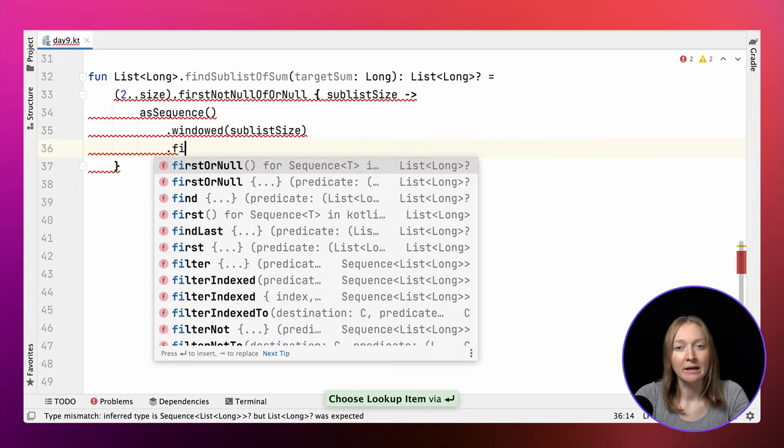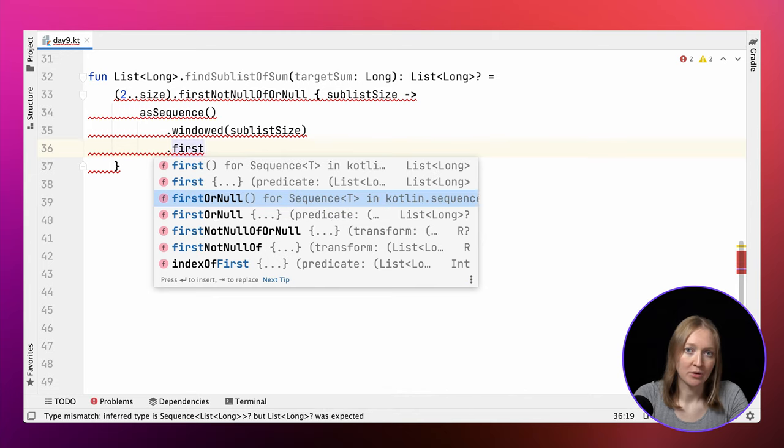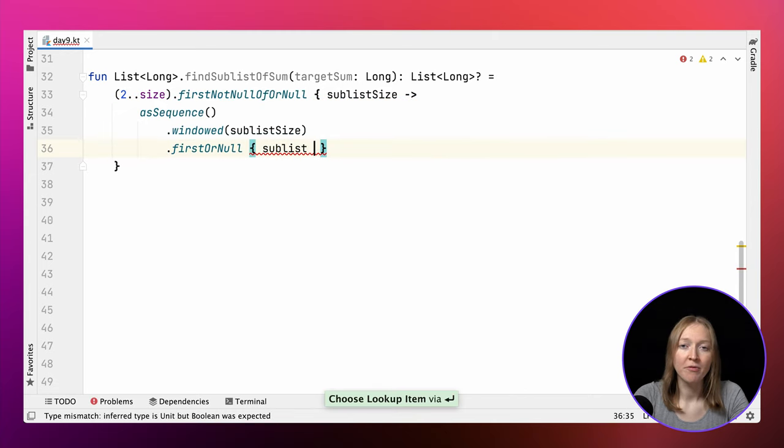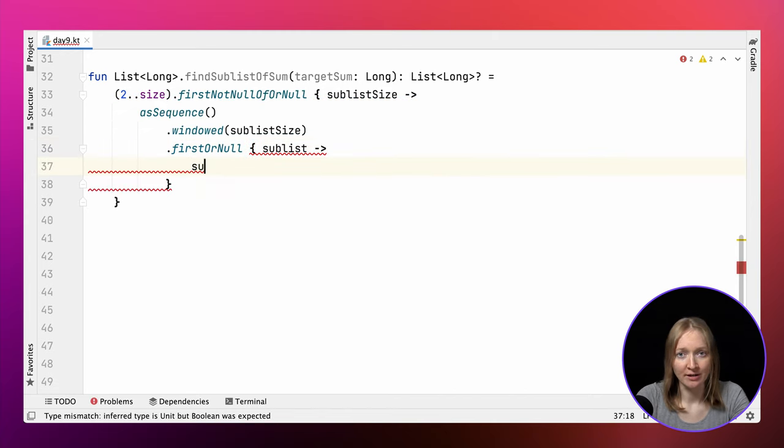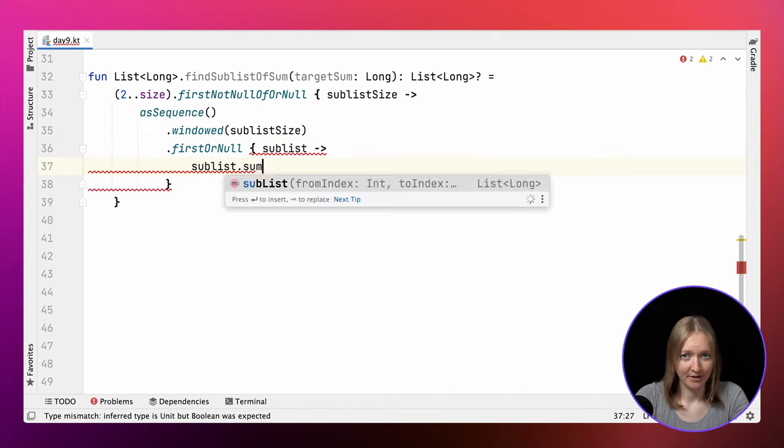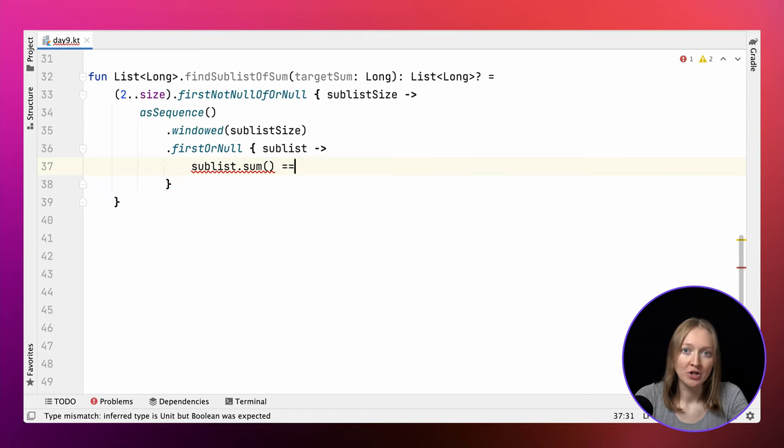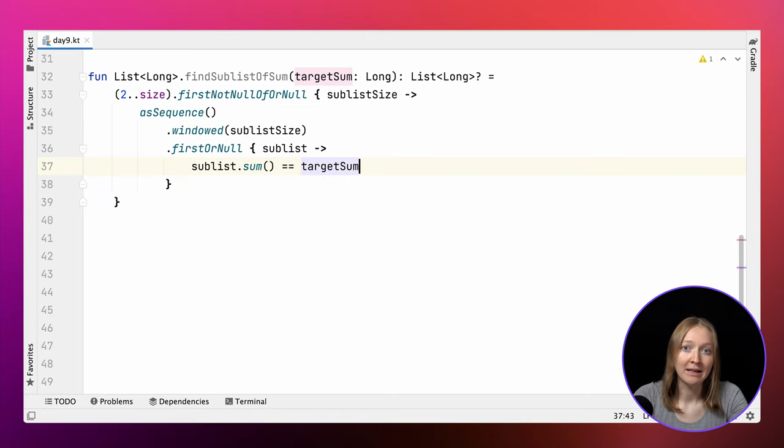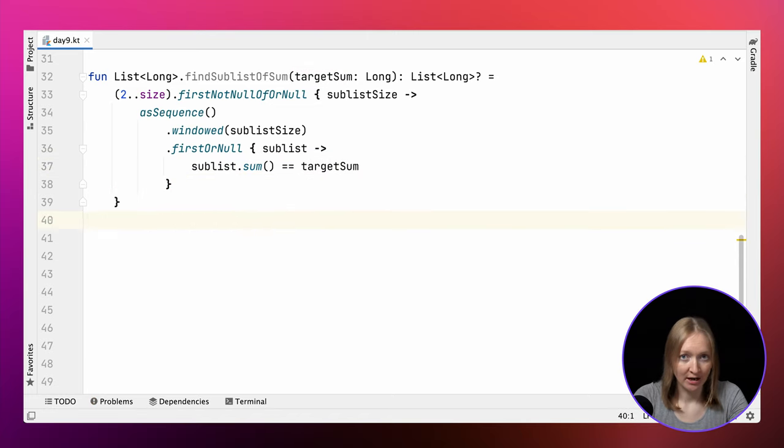As before, we convert the input list into a sequence to perform the operation in a lazy manner. Each new sublist is created when it needs to be checked for sum. All the functions we considered so far work for the challenge input and give the correct answer, but have one common disadvantage. They manipulate sublists of all possible sizes and for each one calculate the sum. This approach isn't the most efficient.